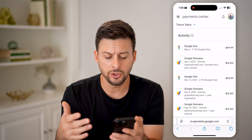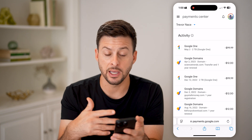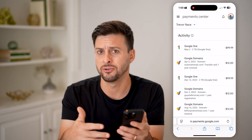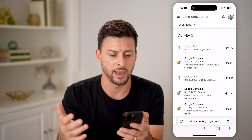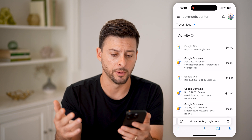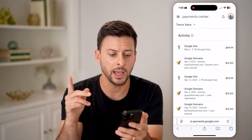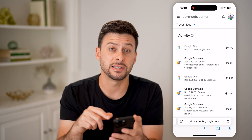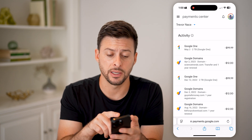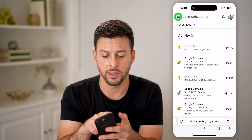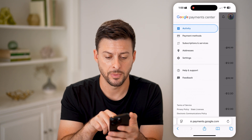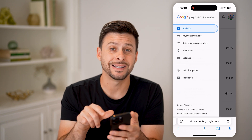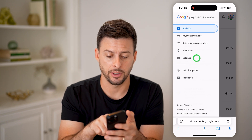You'll be able to see various things like domains that you've bought, apps that you've bought, all that stuff, Google One. Now on here, what we're going to do is tap on the three lines at the very top left, and then tap on Settings.